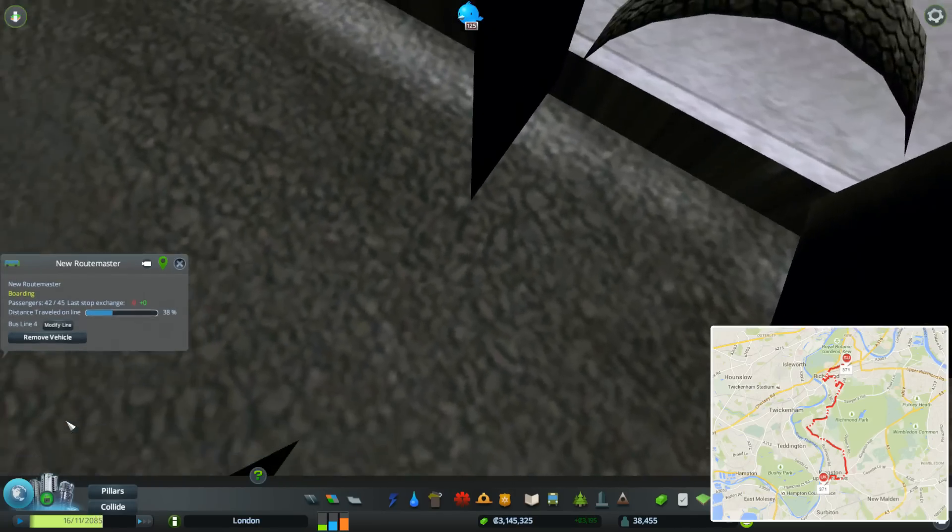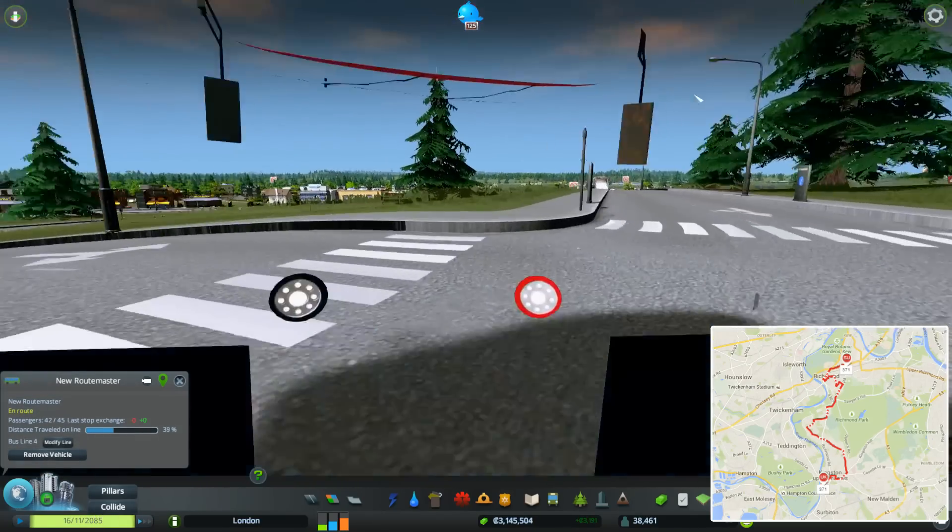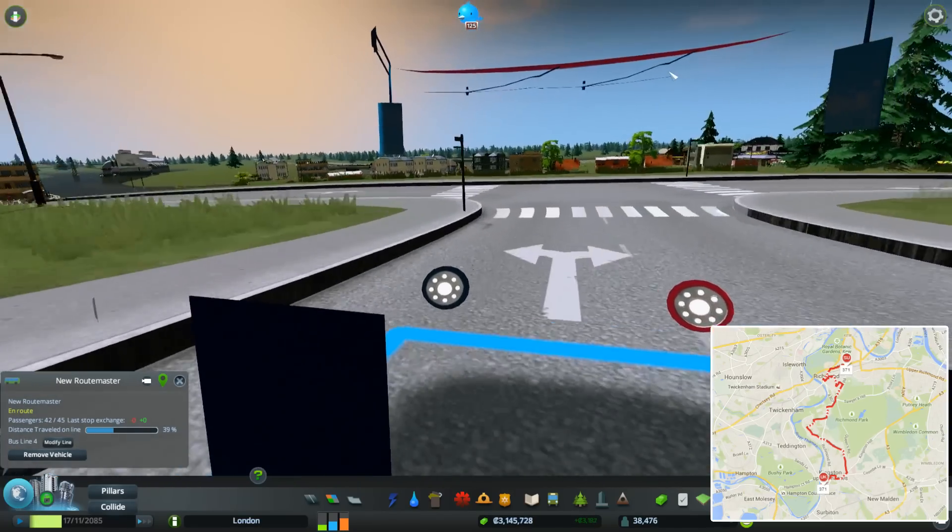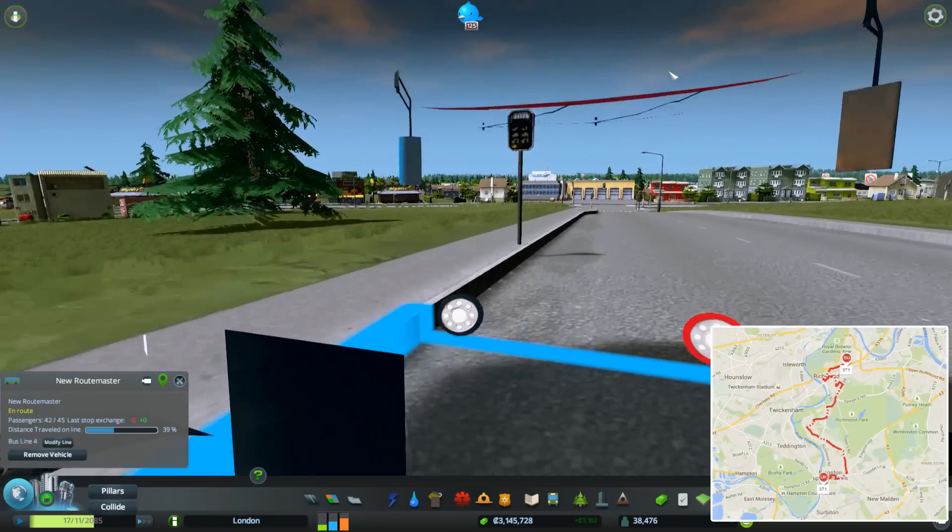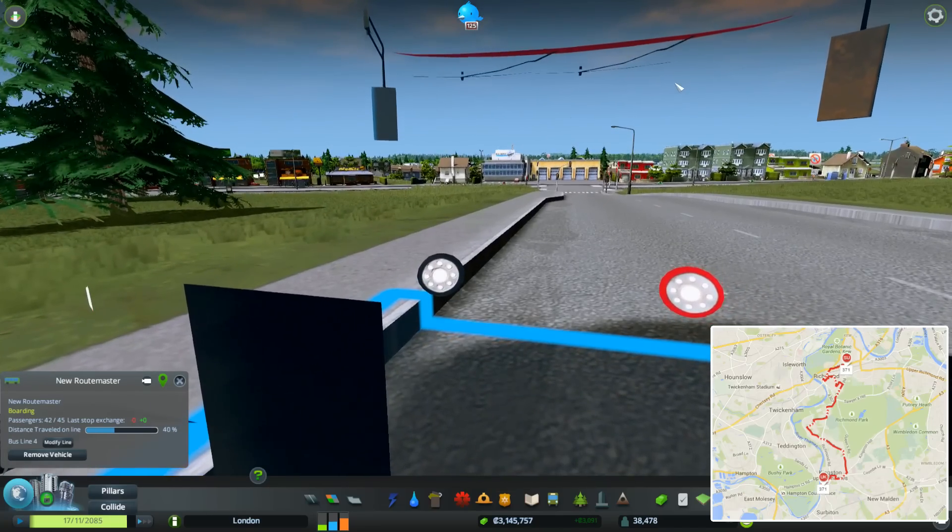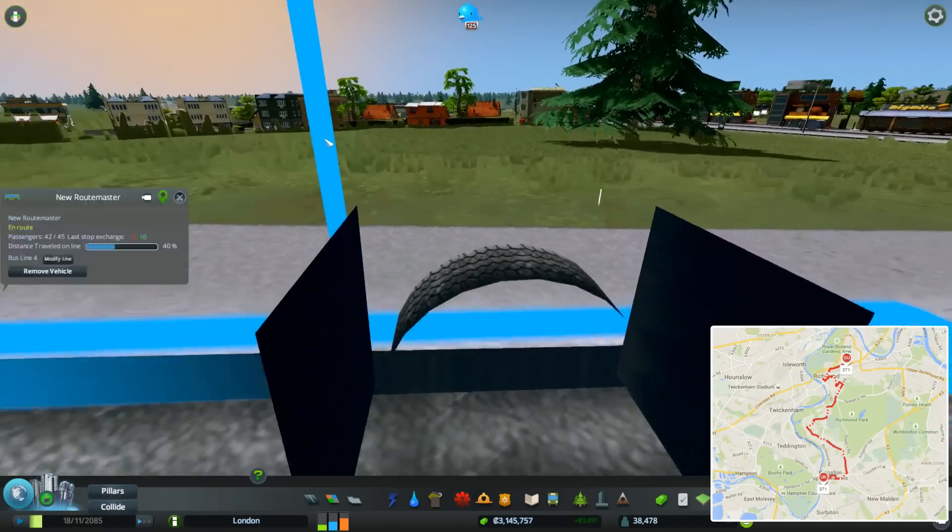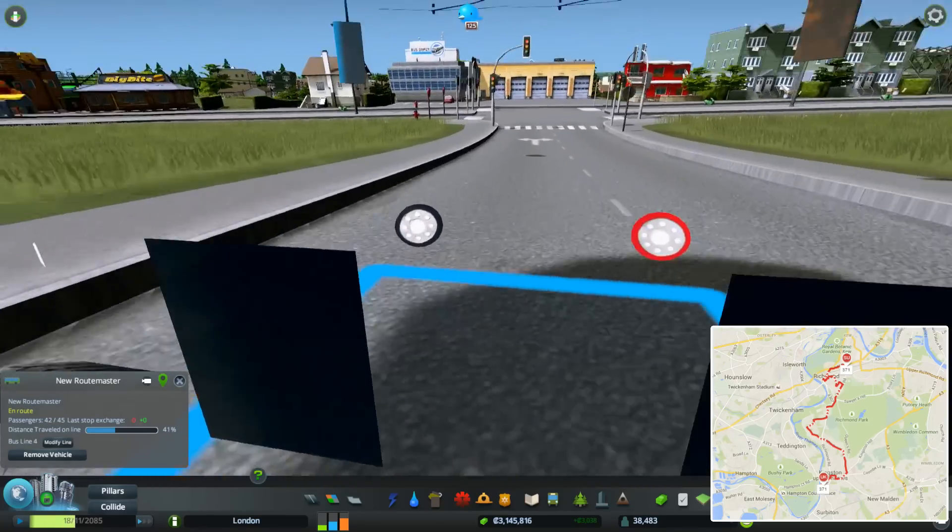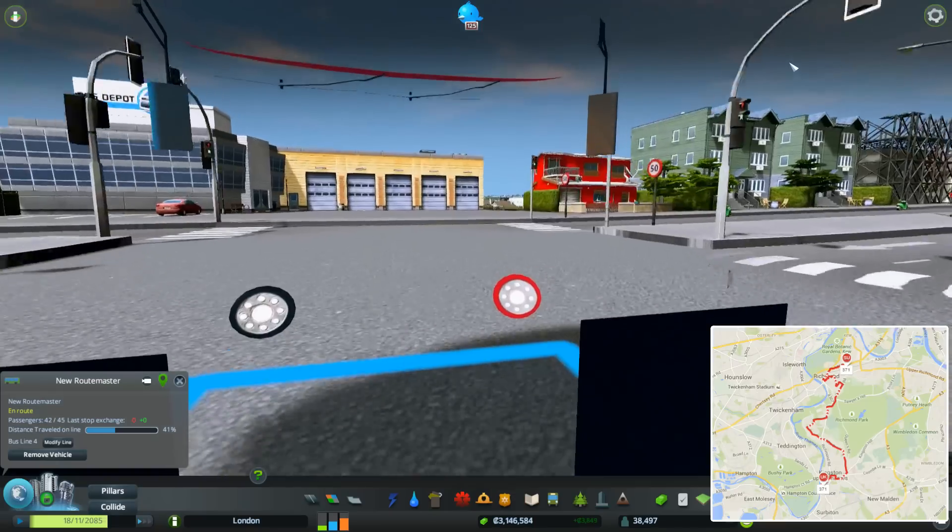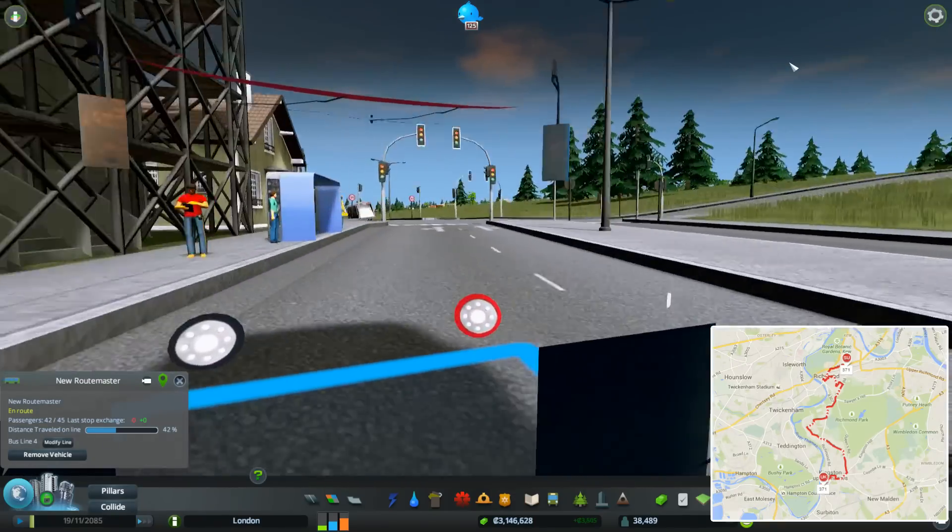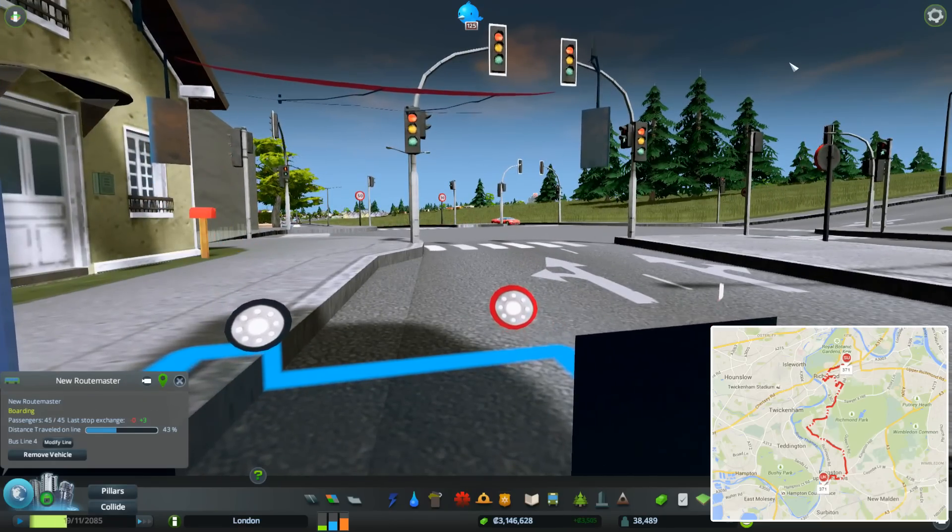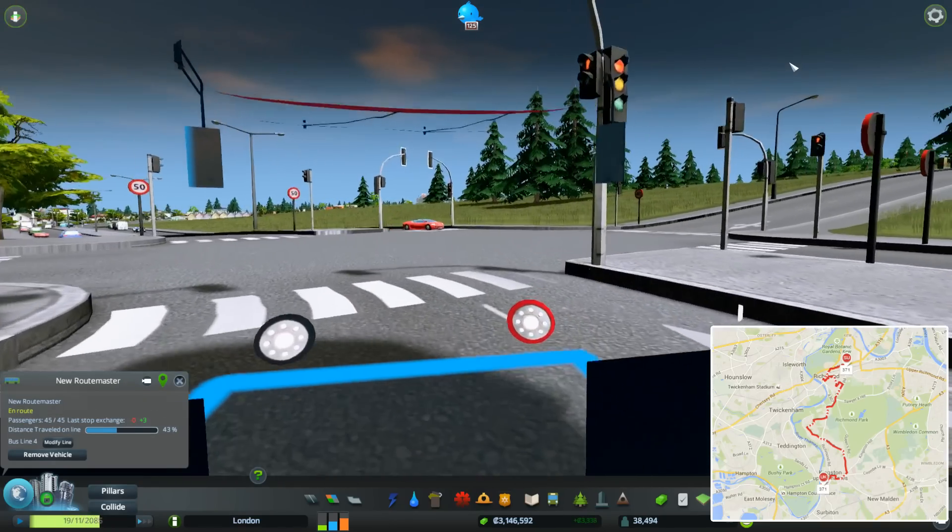We're going to cut down here through this housing estate. This will all be dense housing in here. Then we're cutting down onto the Upper Richmond Road, turn right, pick up a couple more passengers, and then we're zipping down.